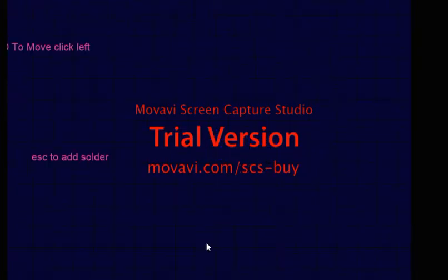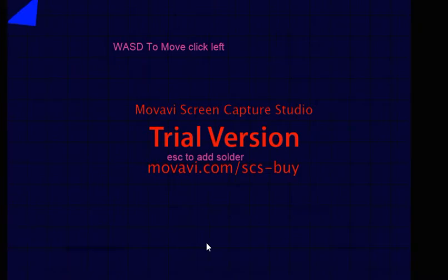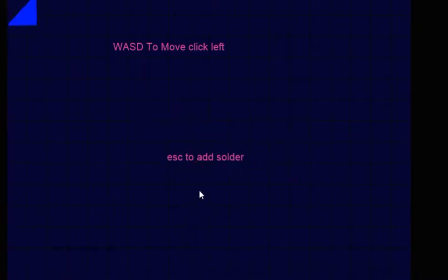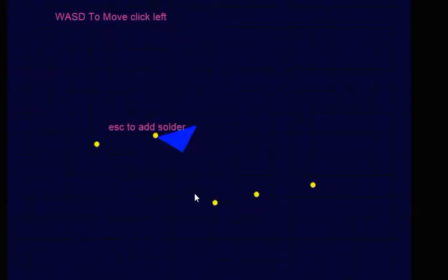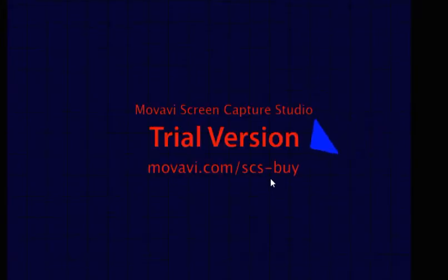So basically you go around trying to destroy all squares because they're your enemy. And you could even add your own soldiers, which I thought would be pretty cool.